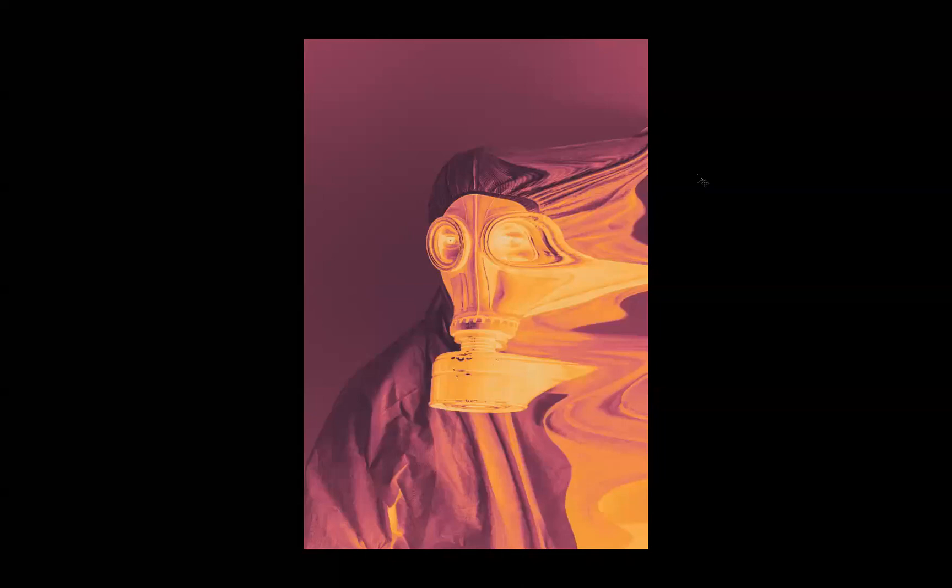And there you have it guys, that's how you easily create that gradient map effect within Adobe Photoshop.